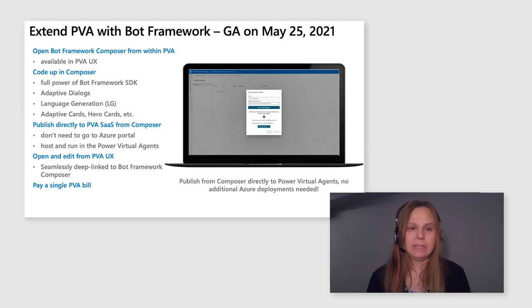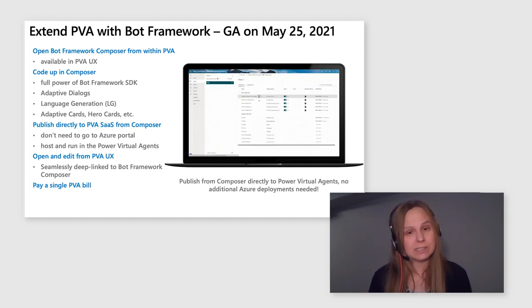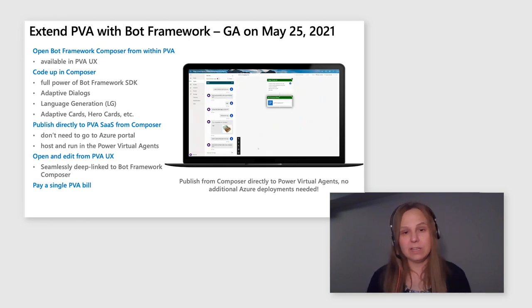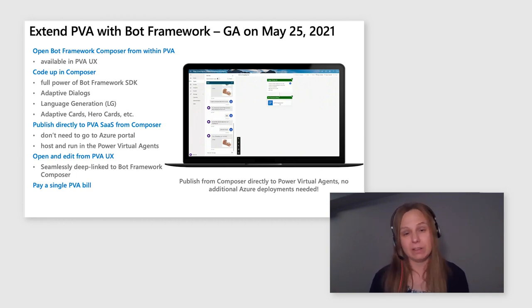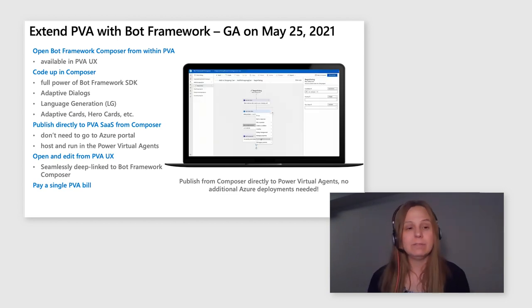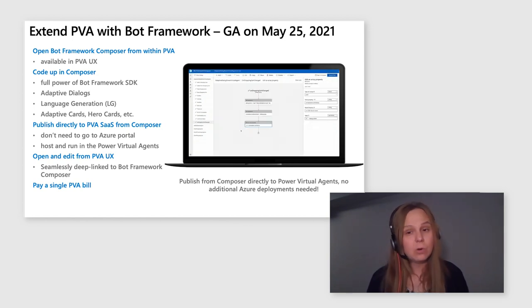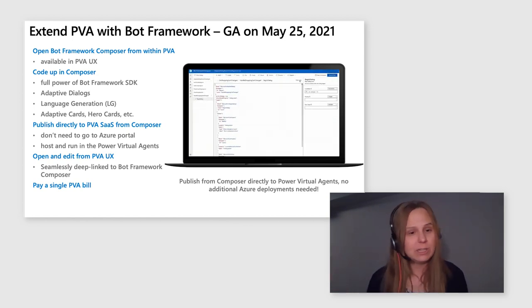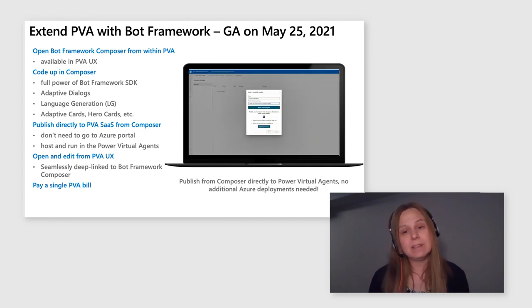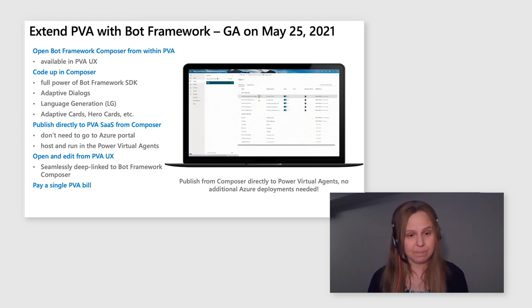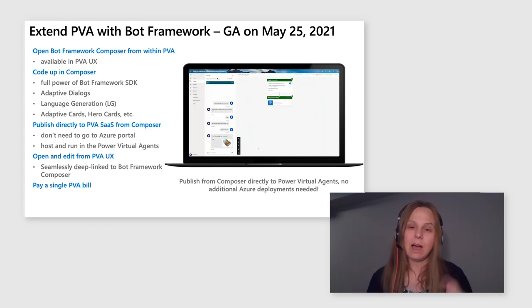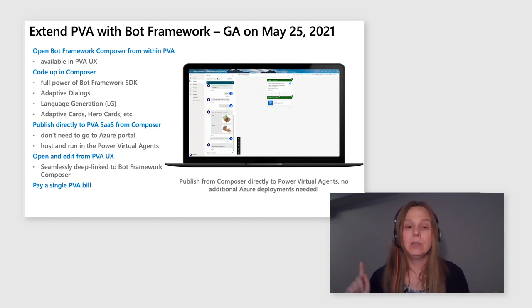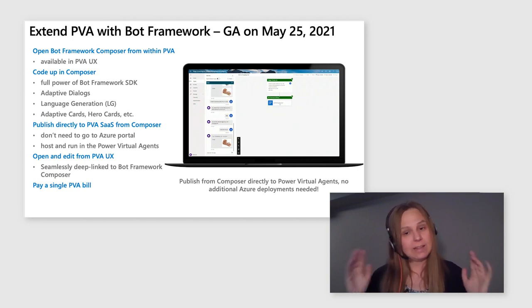So what does it mean? It means that inside of your Power Virtual Agents experience, you can click on the button and open a bot framework composer. It is free. It is in GA. You don't have to pay extra for it. It's simply available right there at your fingertips. Open your bot framework composer, code up with a full power bot framework SDK. Use adaptive dialogues, use language generation abilities, adaptive cards, hero cards. Everything that bot framework and composer brings to the table, you pretty much can use. And very important, out of composer, you do not publish whatever you created to an Azure instance. No, you publish it directly to Power Virtual Agents.